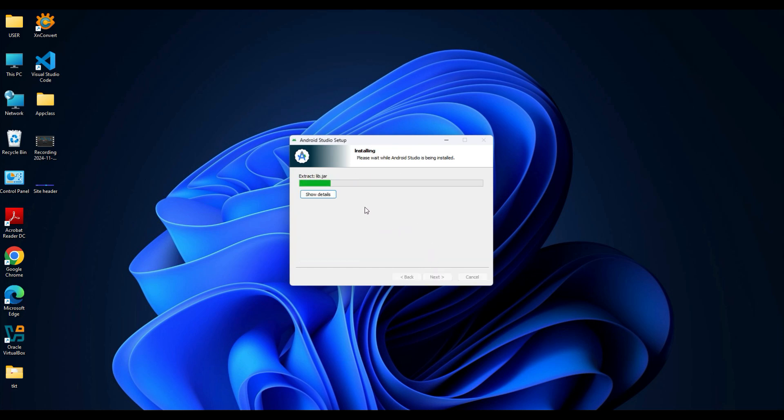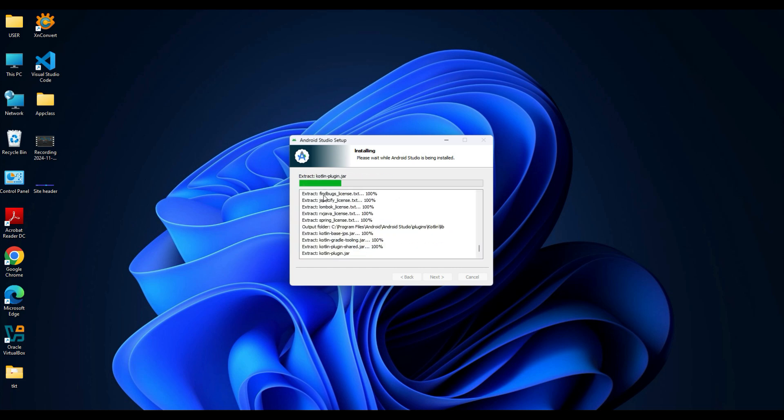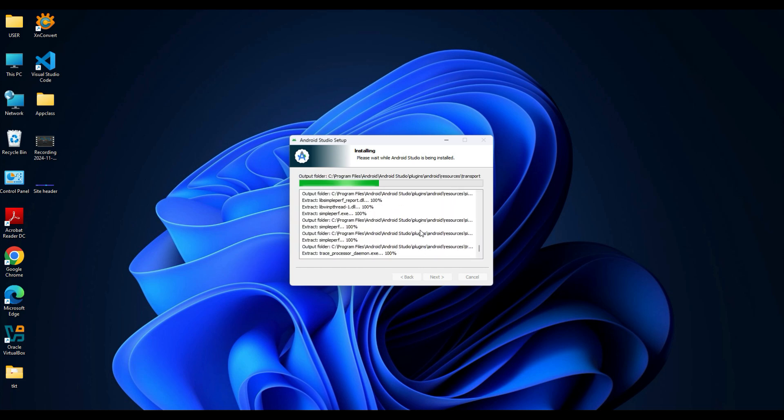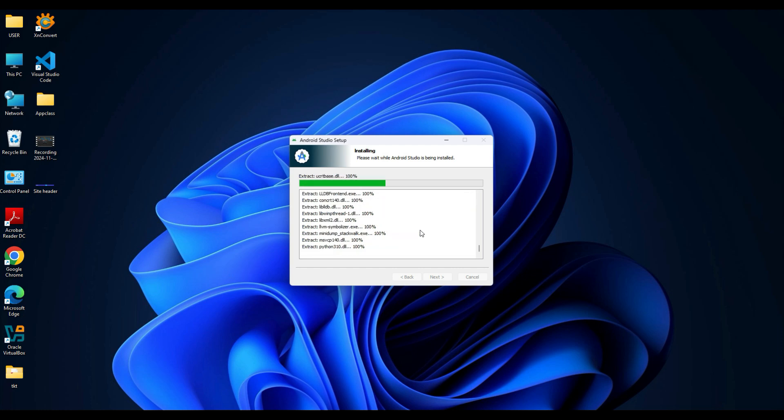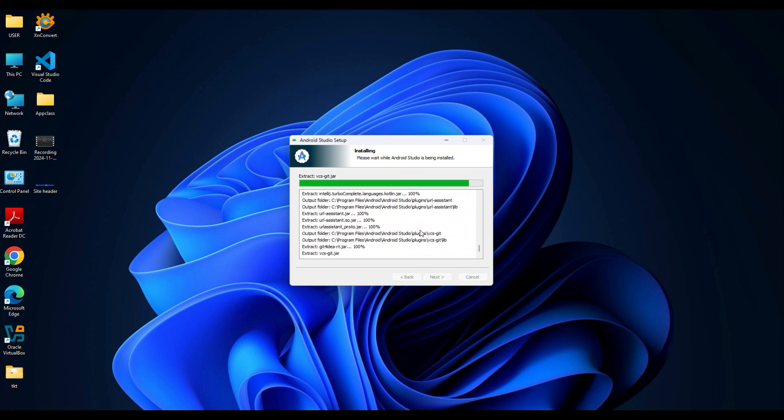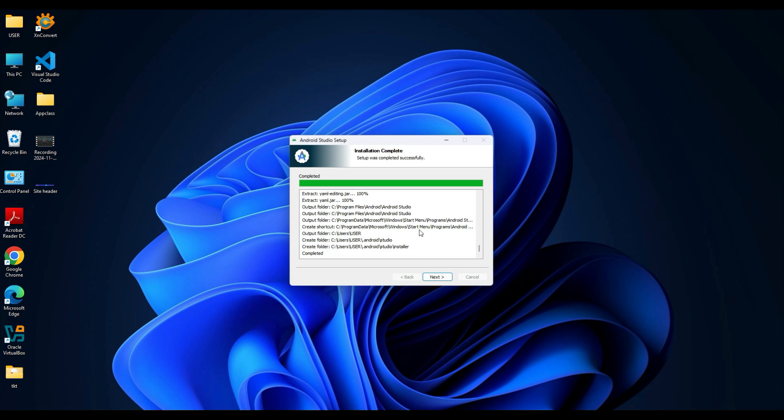You will see a progress bar. If you want to see what's being installed, just click on Show Details and it will show you the list of files being installed. This might take a few seconds, so just wait until it finishes. Once the installation is complete, you will see the message 'Setup was completed successfully'.